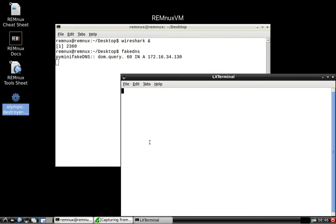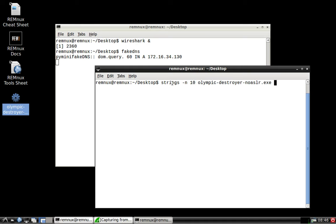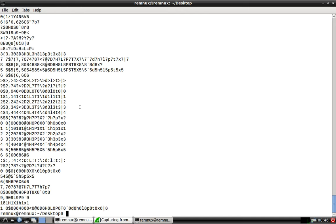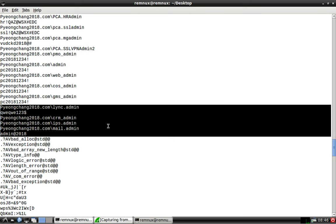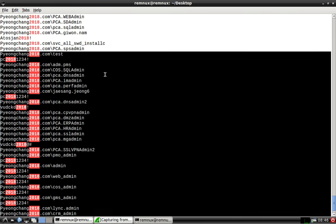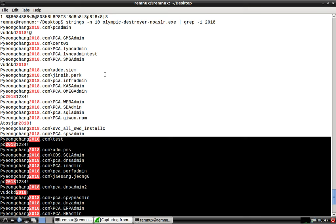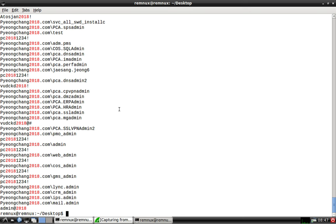Out of interest, if you run strings on the sample with dash n10 for strings of length 10 or more, you can dump out strings from the binary. And you can see — if you grep for 2018 — the binary itself is already hardcoded with a domain: pyeongchang2018.com, plus individual credentials and admin-type credentials. This suggests either insider knowledge from the attackers, or that the binary we're analyzing is part of an infection chain that has already infected a few machines from the Pyeongchang environment, scooping up credentials and encoding them into the new executable to propagate further.